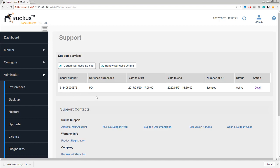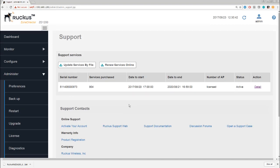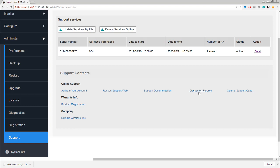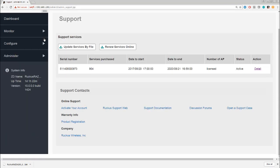Down below we've got some additional information about the support, activate your account, documentation, forums, and other things that you can get to. That's a quick look at the things that are available under Administer.